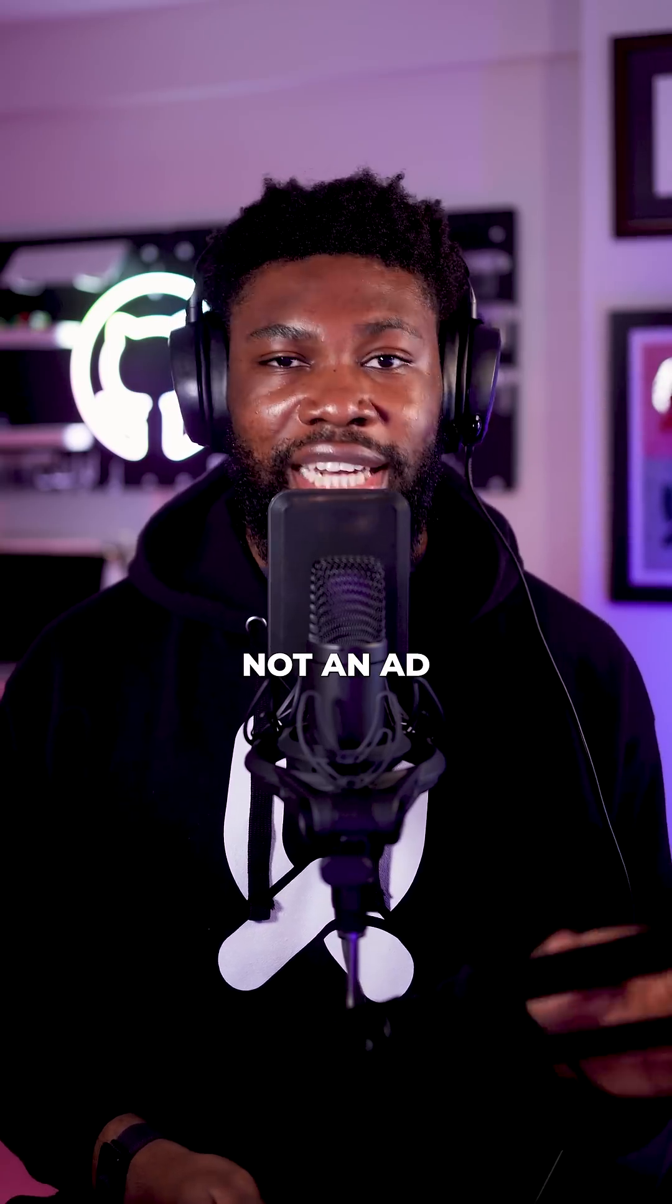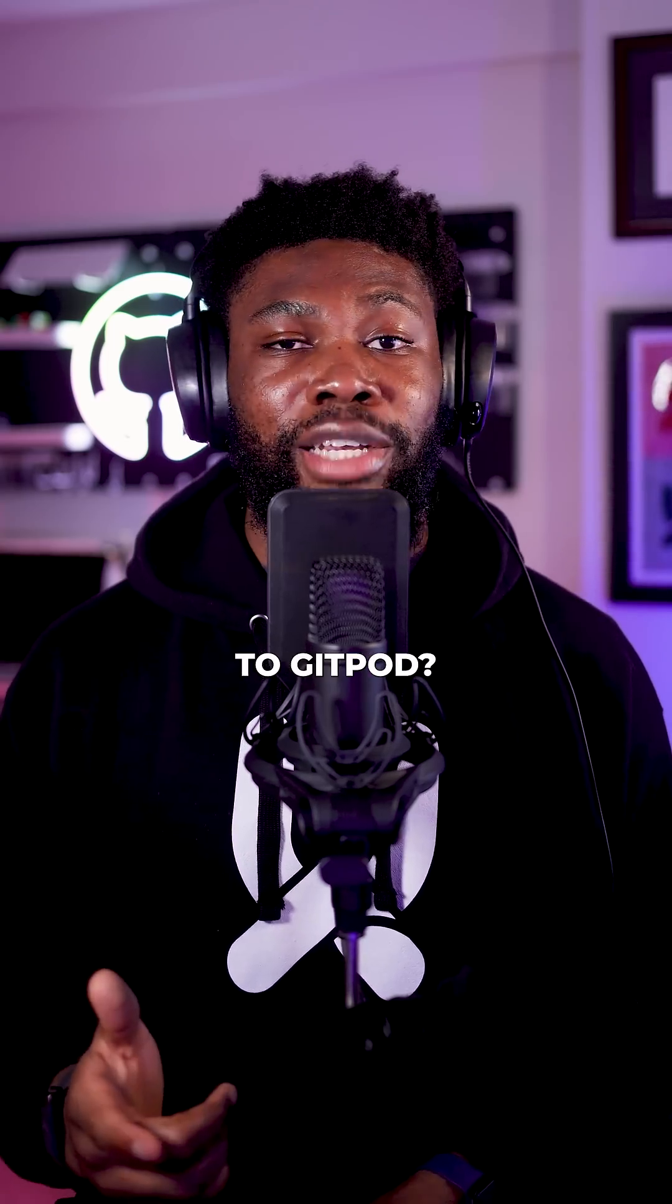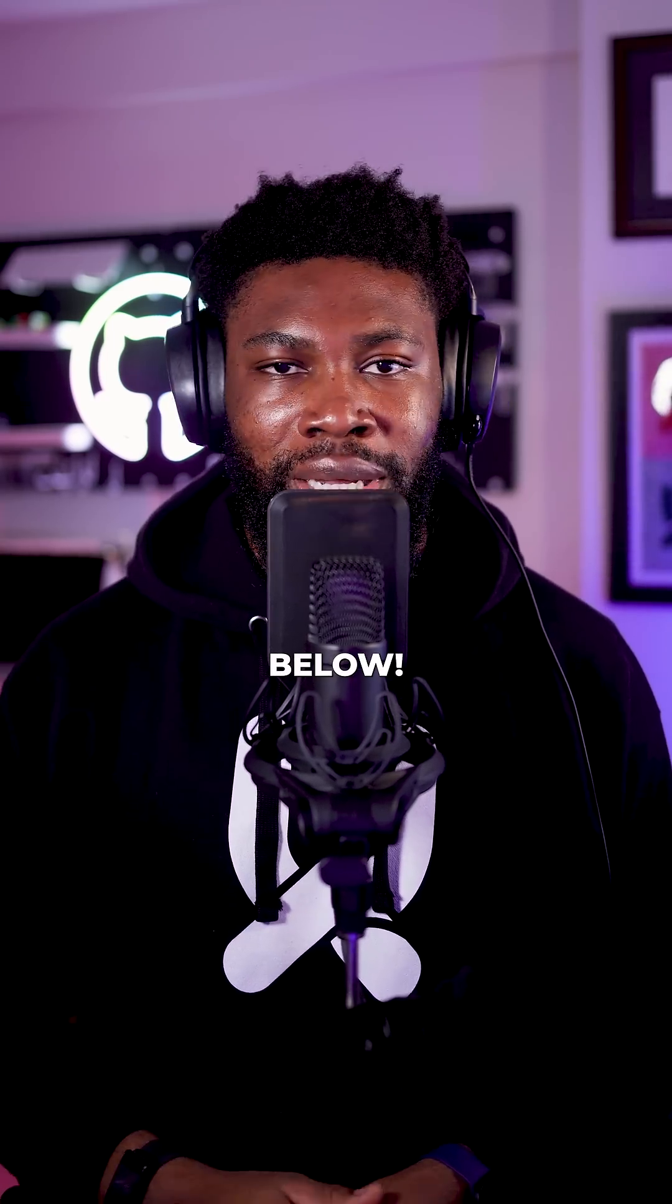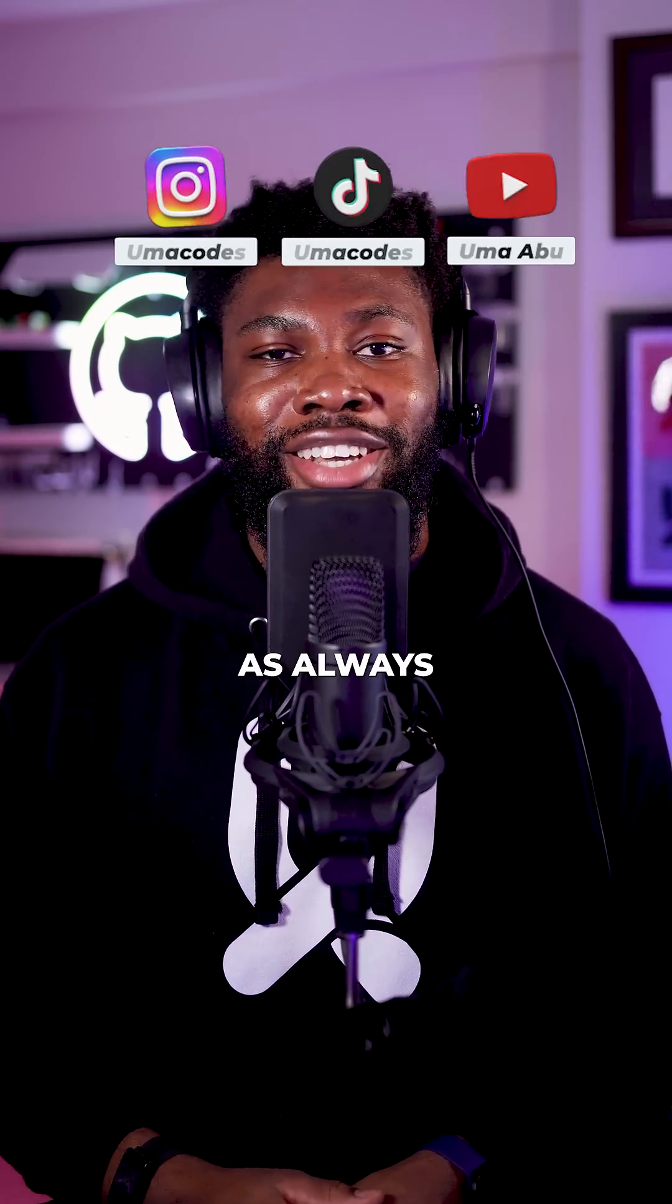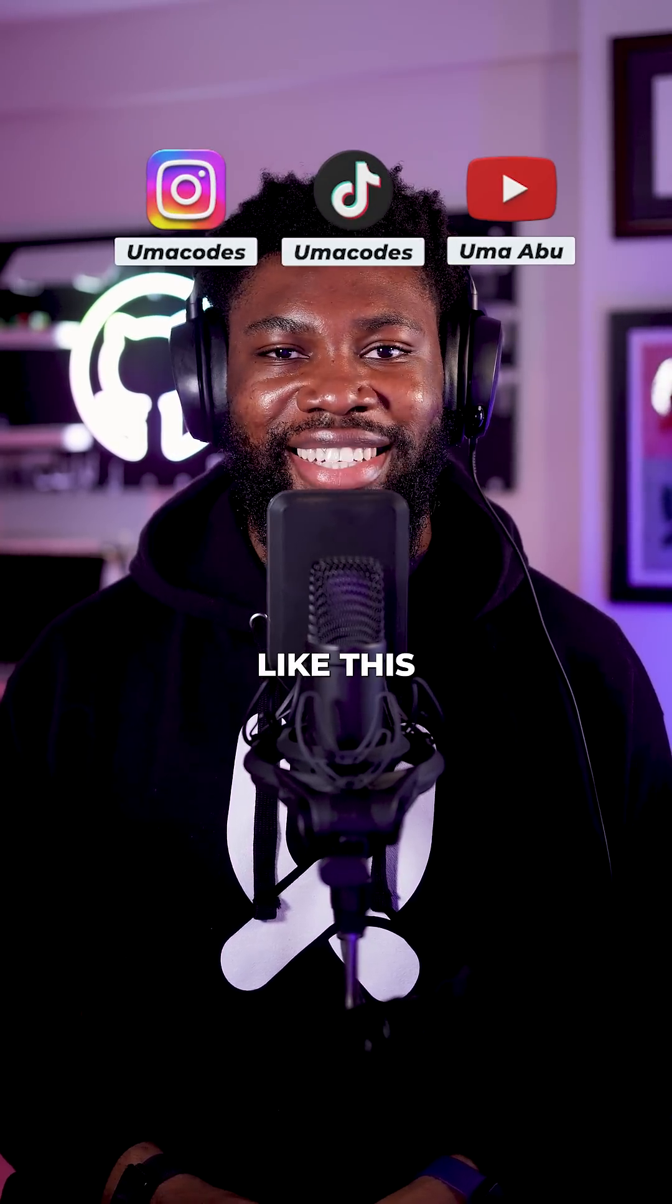Again, not an ad. I just thought it was cool and worth sharing. Would you try Gitpod? Let me know in the comments below. As always, follow Umacodes for more programming videos like this.